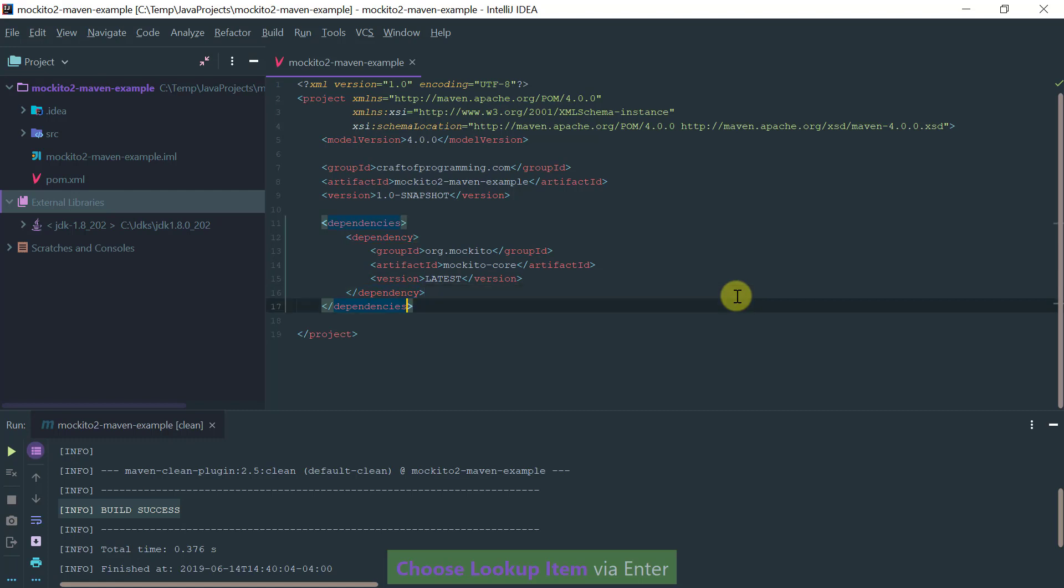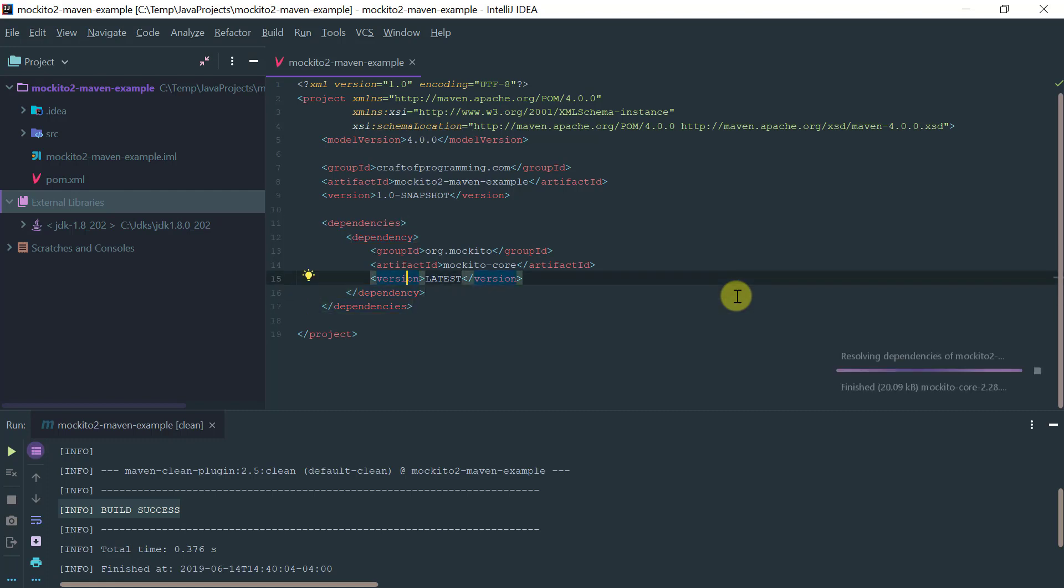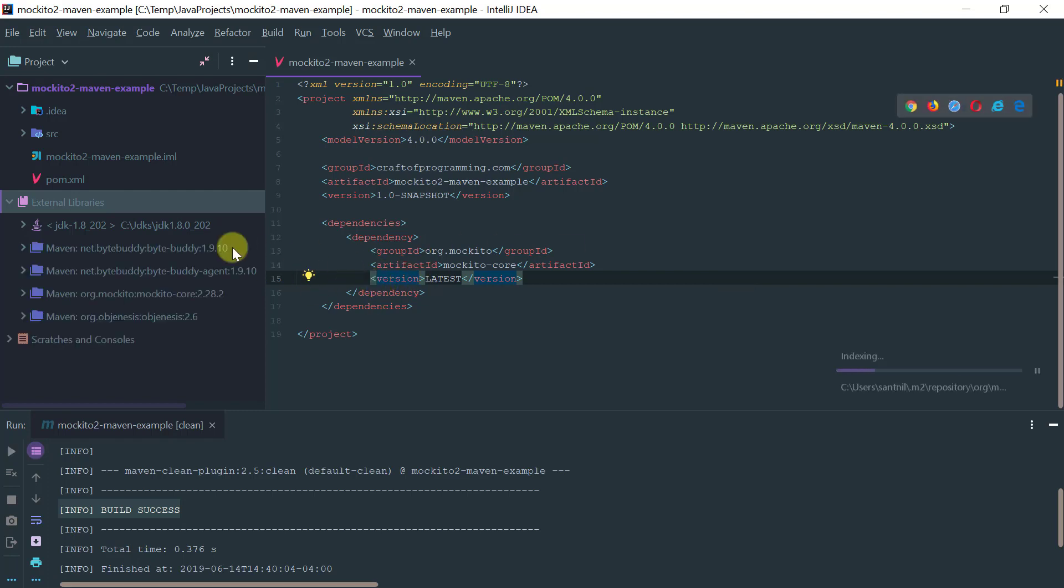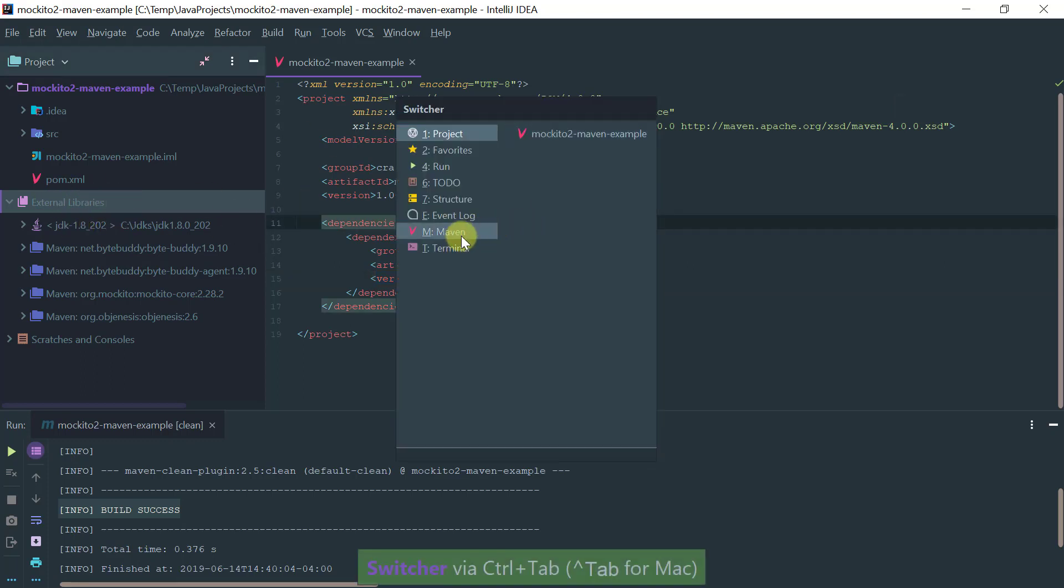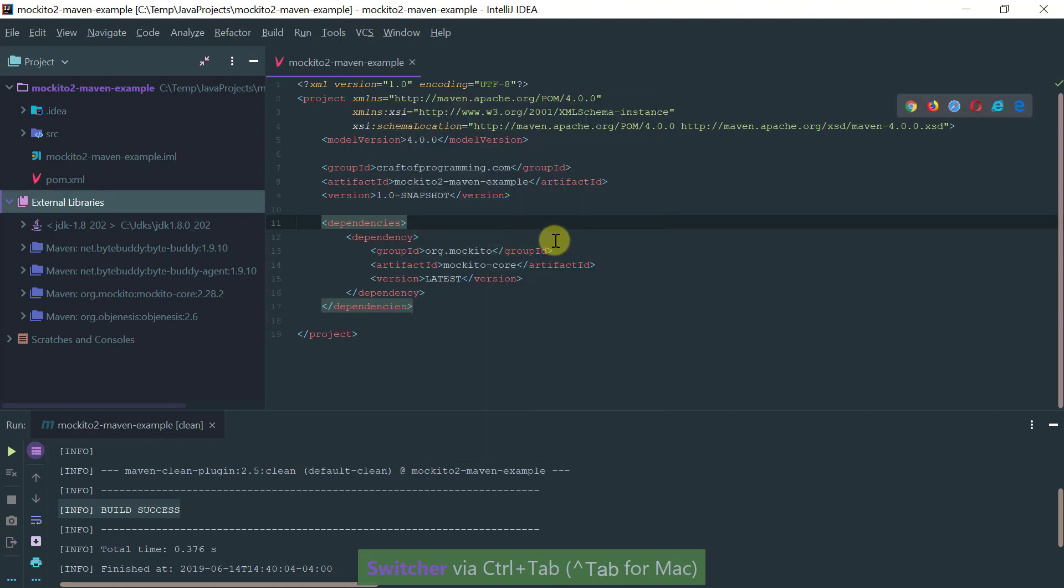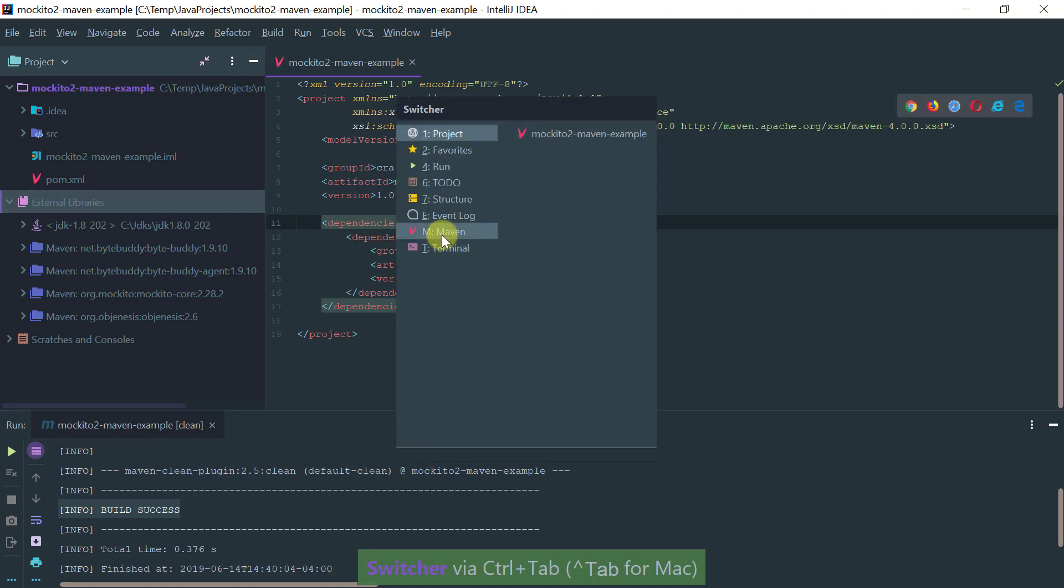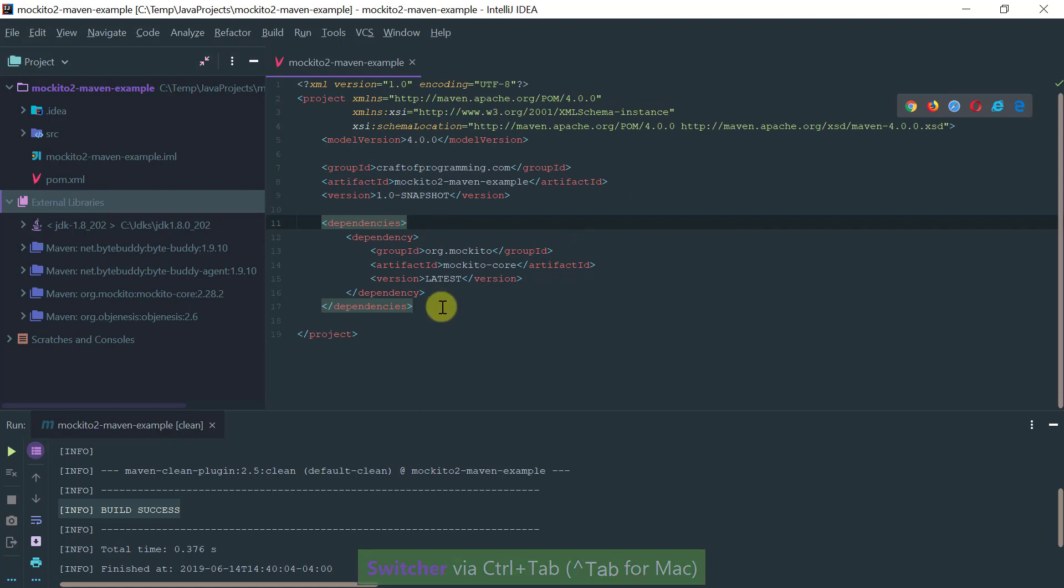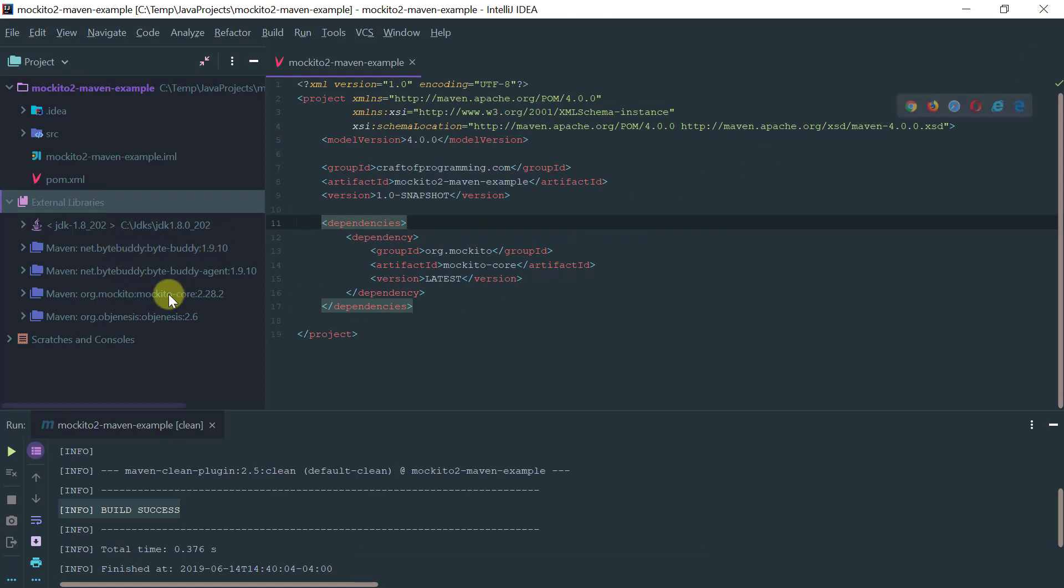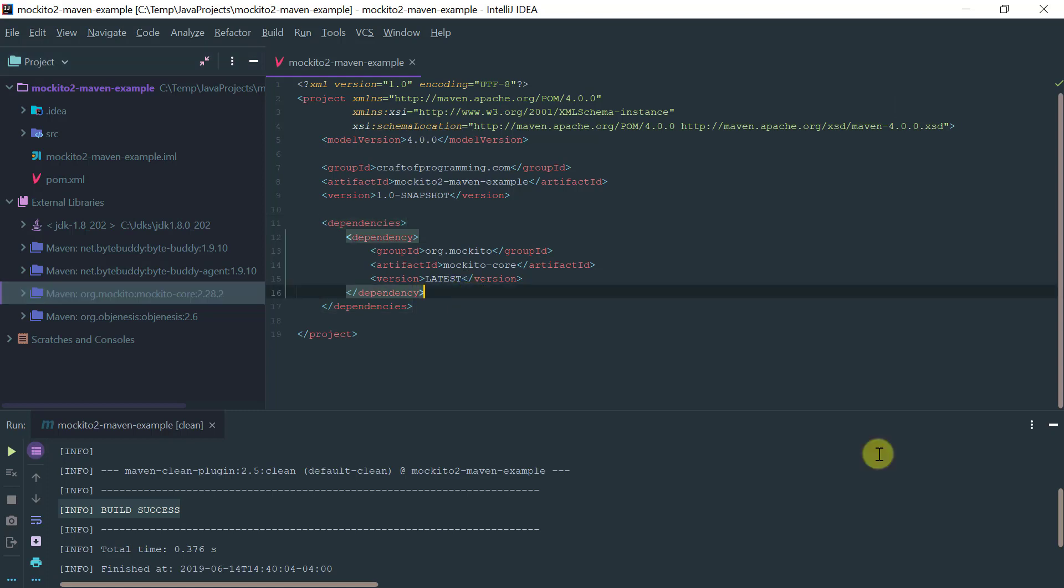Now notice because I selected auto import, this change that I made, IntelliJ automatically synced the project with these changes. Notice I didn't have to refresh, come here to the Maven window and select refresh. As soon as I added that, IntelliJ automatically downloaded the Mockito core. So this is basically the dependency unit for Mockito core.